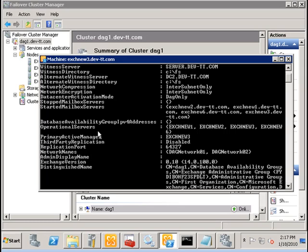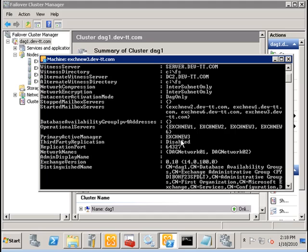Operational servers list the servers in the database availability group that are currently online. And the primary active manager is the node that owns the quorum and also decides on which databases to mount on which servers.